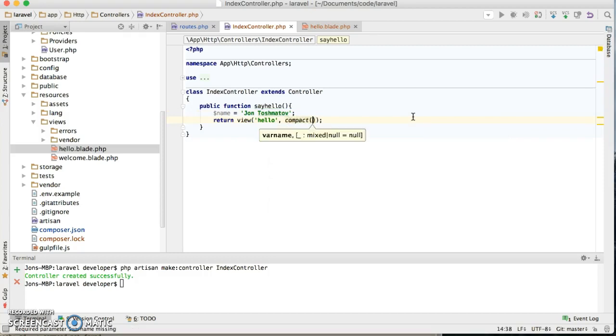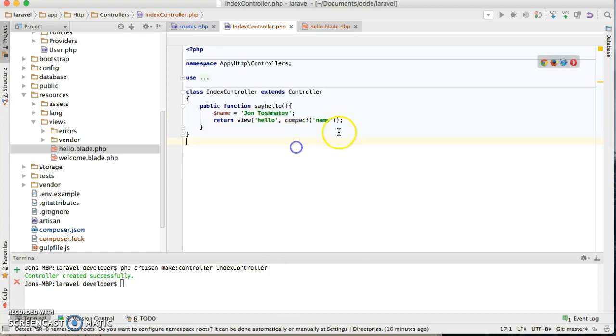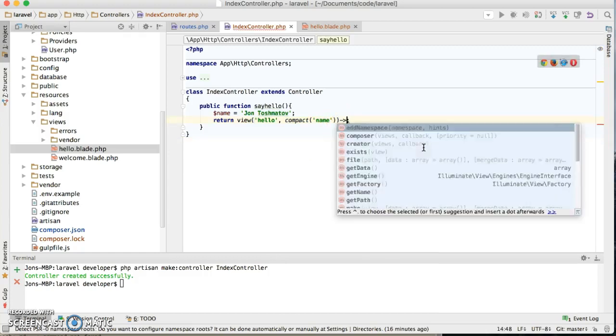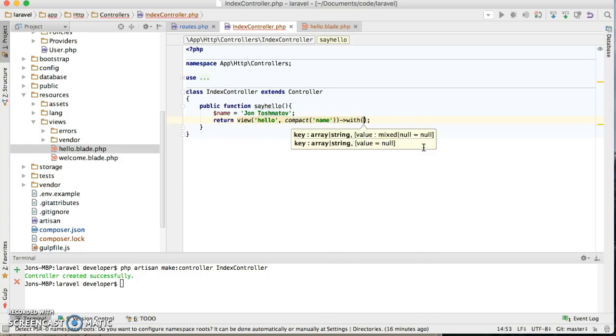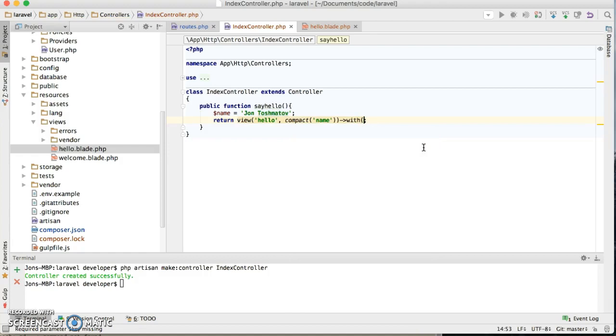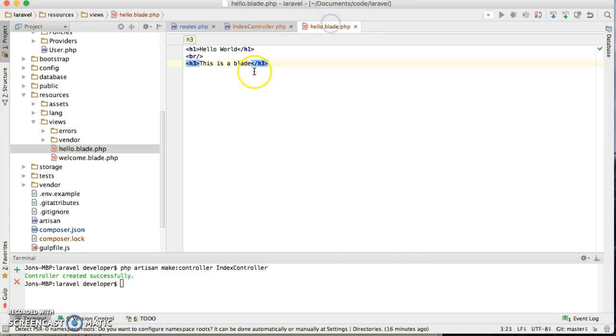So I can do compact, compact and name. That's one way to do it, or you can do with. Then inside you can pass the variable, but I prefer the compact version.